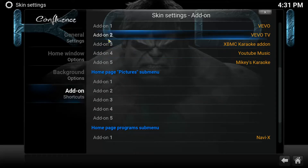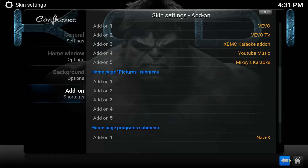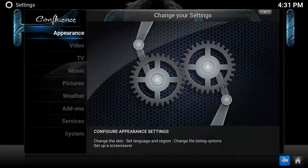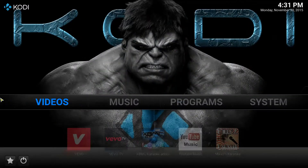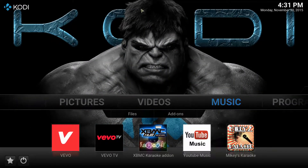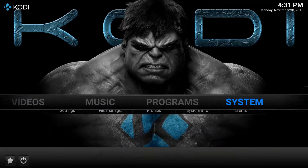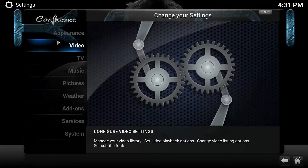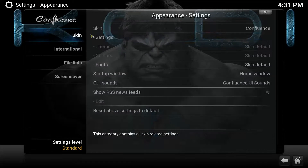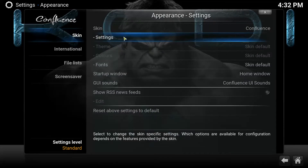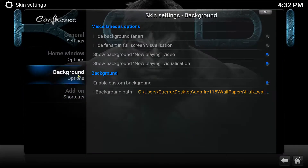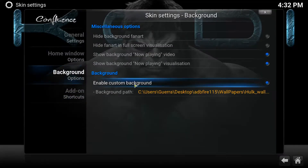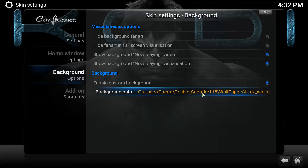Once you're done, hit the return button on your remote or the back button and you will see the changes on your main screen. For wallpaper, same process: go to System, Settings, Appearance, Settings on the right-hand side, and you have your background option.